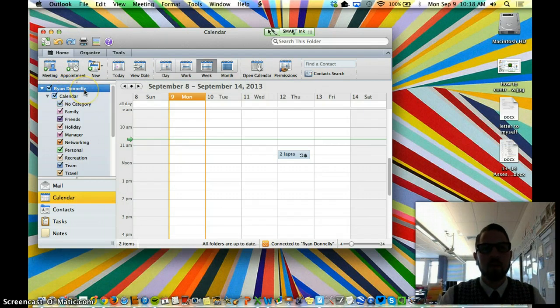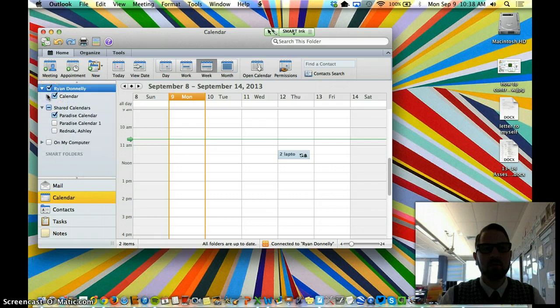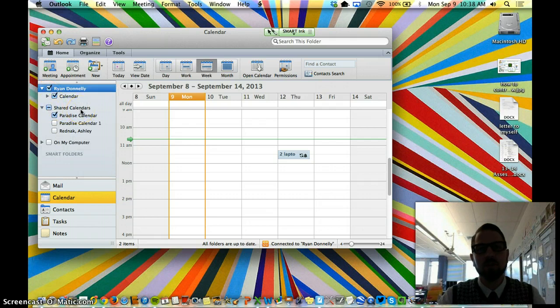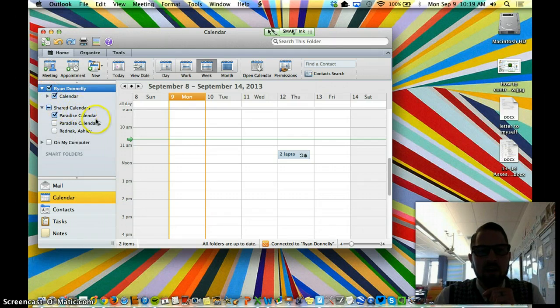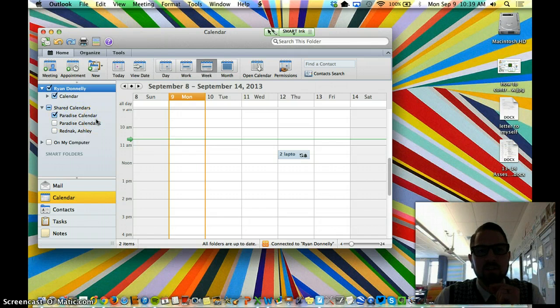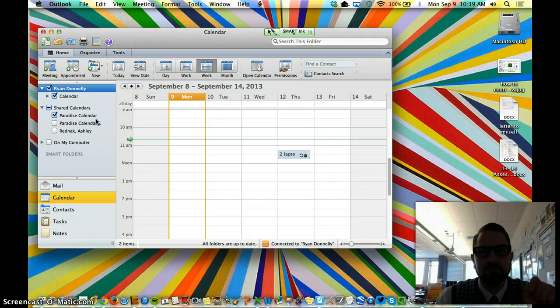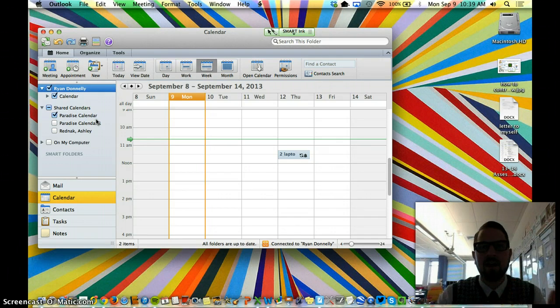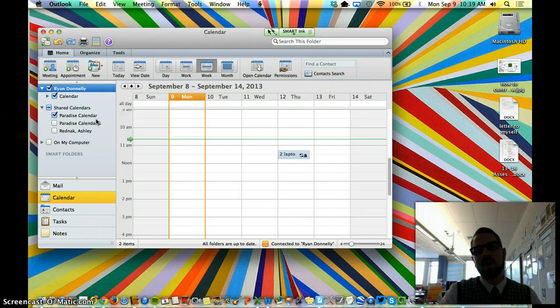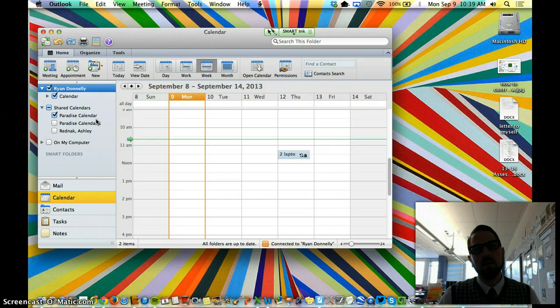You may or may not already have some shared calendars on your Outlook. If you don't have this Paradise Calendar, the first thing you're going to need to do is add it, which I will do in a second video that I will send to you. So you may have to stop this recording and go watch that, how to add a calendar.